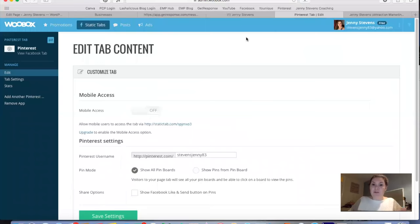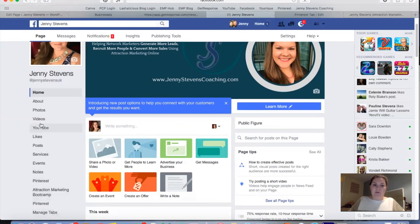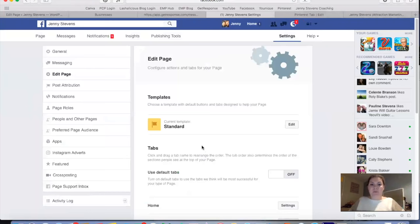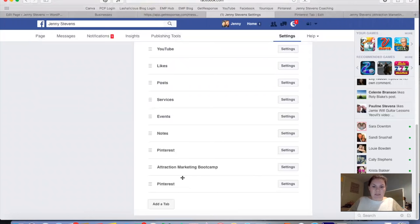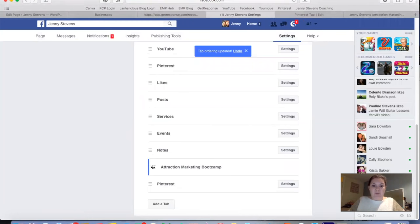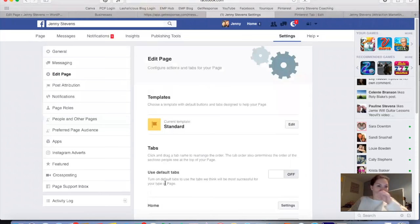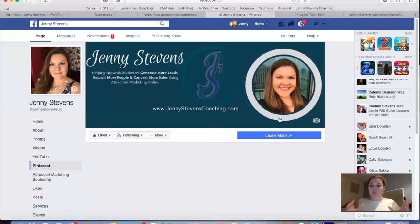Once you've saved, go across to your Facebook business page and refresh. On the left-hand side you'll see all your different tabs. Click on 'Manage Tabs' and you can reorder them — just drag them into the order you want. I've got Photos, Videos, YouTube, and now the new Pinterest tab. You just pick them up and drag them around; there's no separate save button needed. Then go back to your page to see what it looks like.